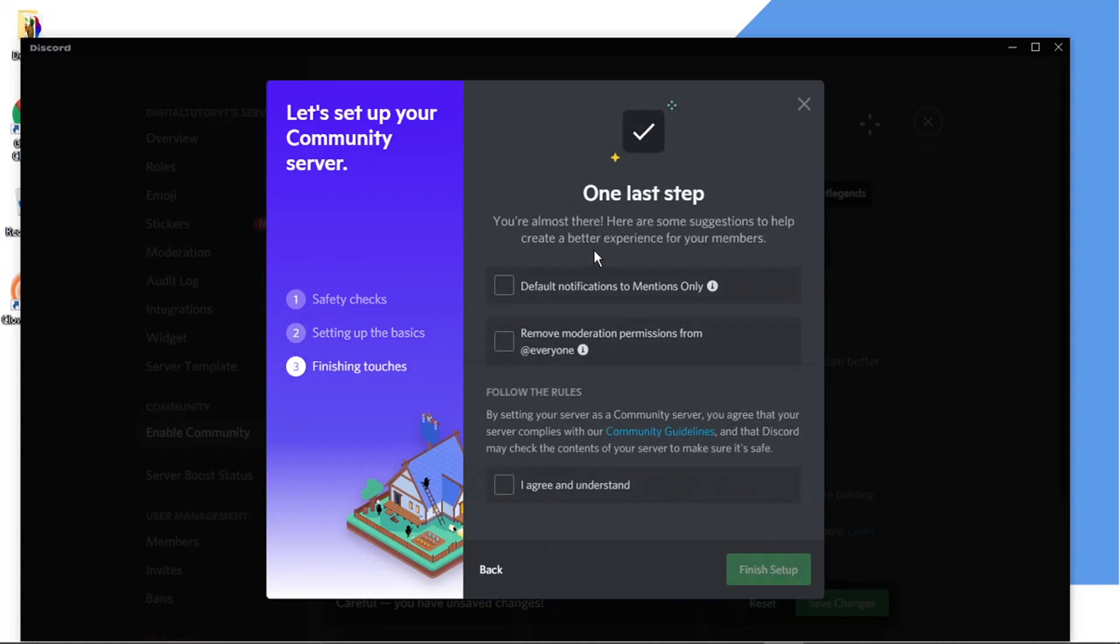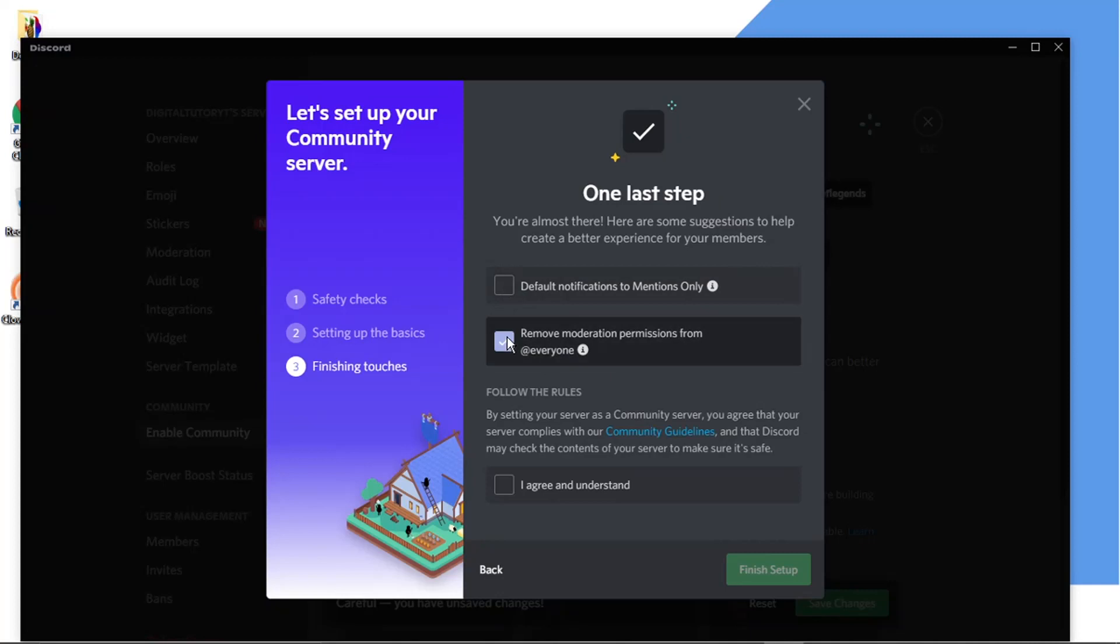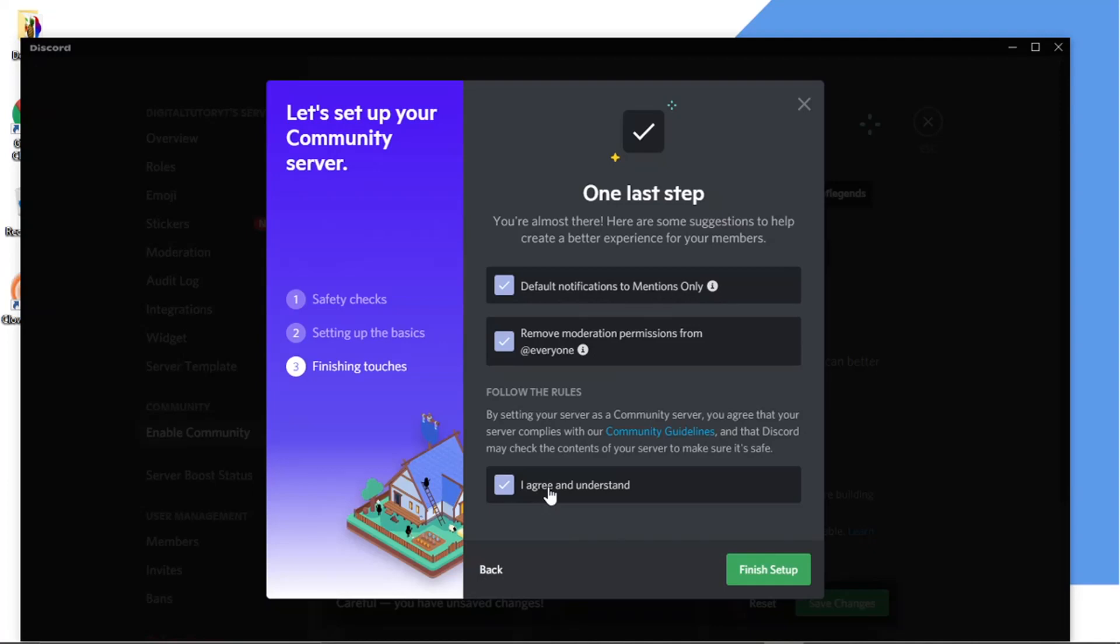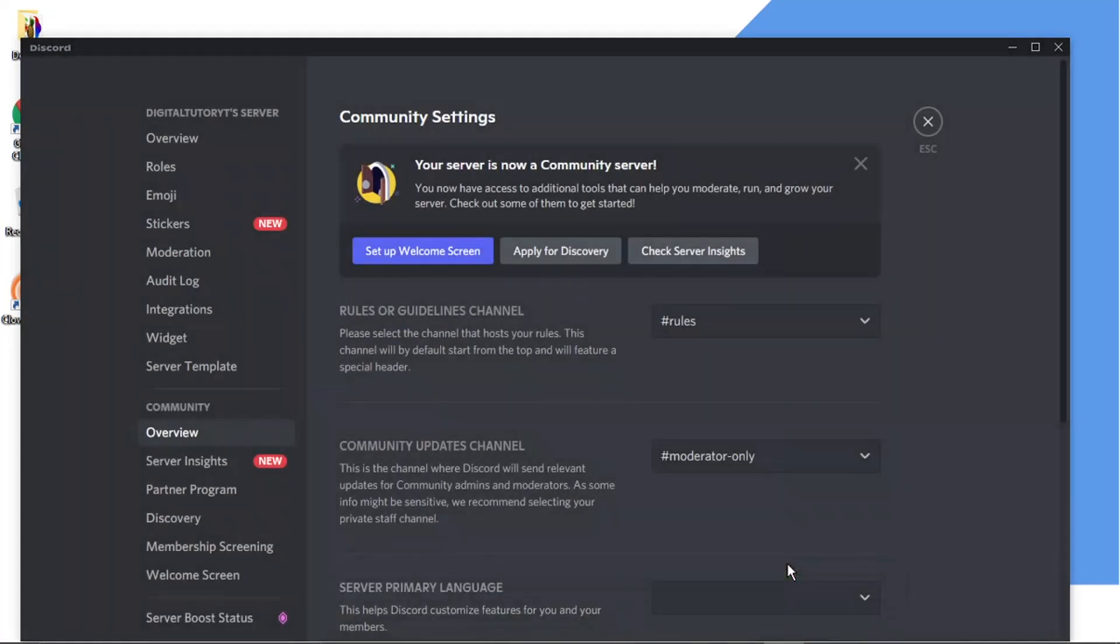So the last step is to just go through and tick these boxes. Default notifications, mentions only. So you want to go through and basically tick these boxes if you want that to happen. So I'm just going to tick those in this example then click the agree box down here. You can read through the community guidelines if you want to but this is just to tick to say you agree to the rules and then you want to click on to finish setup.